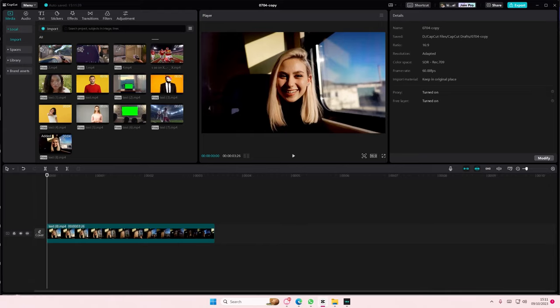Hey guys, and welcome back to this channel. In this video, I'll be showing you how you can create a travel vlog on CapCut PC. It's the little details that make this more interesting.